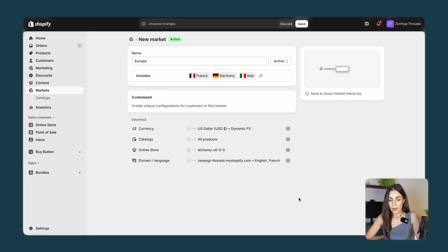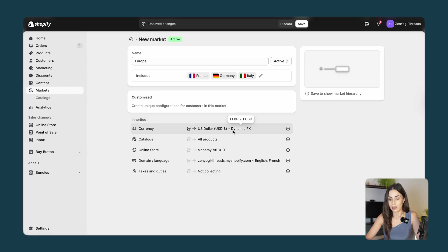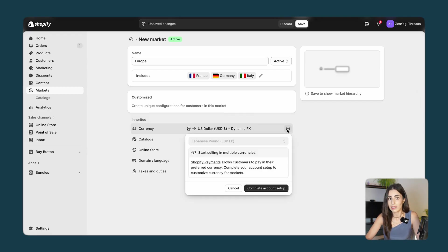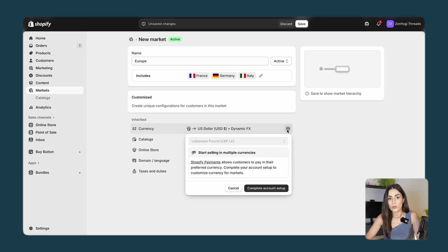Now I have this market with these three countries. The first thing I need to adjust is the currency. When you click on the plus you can select the region's currency — in our case it should be Euros. Since I don't have Shopify Payments installed I can't do that right now, but once you install Shopify Payments you will be easily able to change the currency from here.